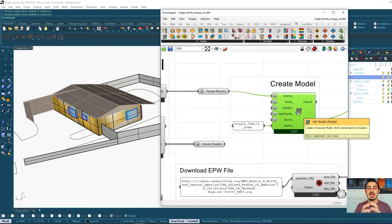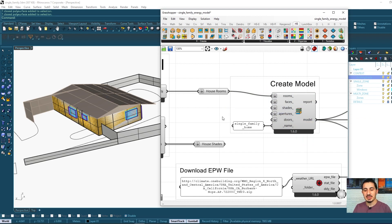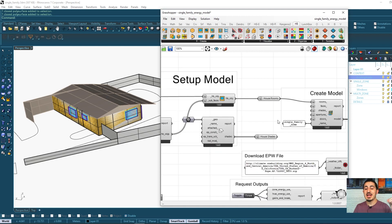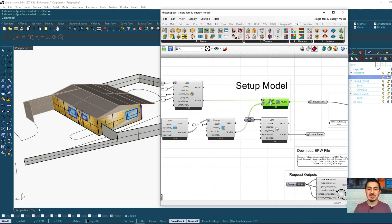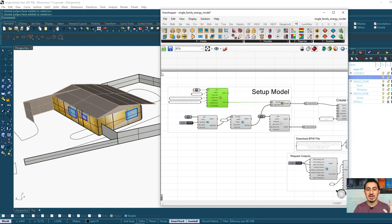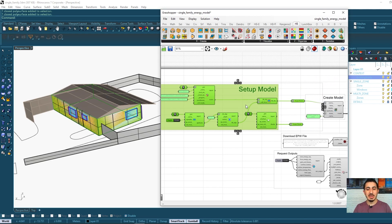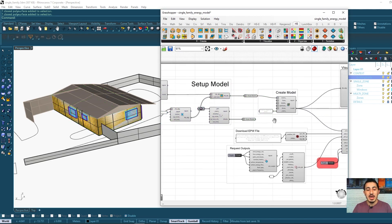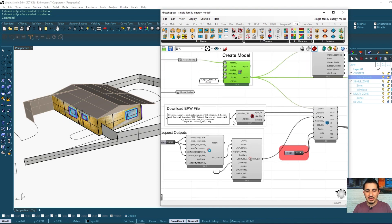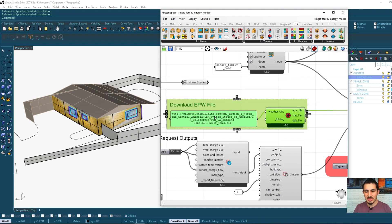The Honeybee model contains rooms with Honeybee geometry, faces, shades, and doors — everything must be translated from normal geometry to Honeybee geometry. This is the first step we will see how to build in the next video. After creating the model, we need to specify the working area using the EPW weather file.